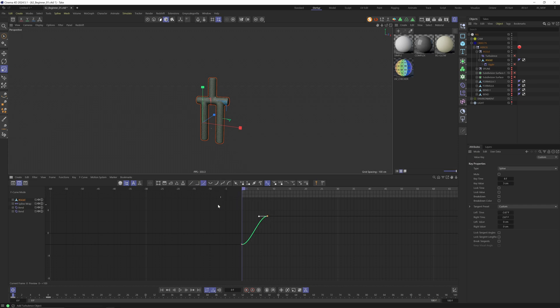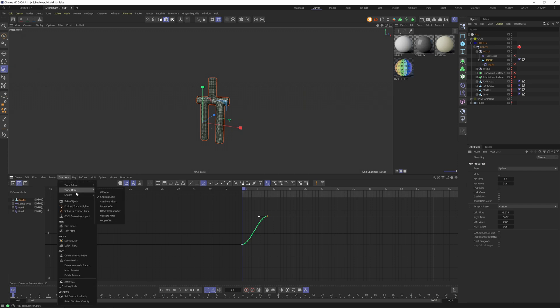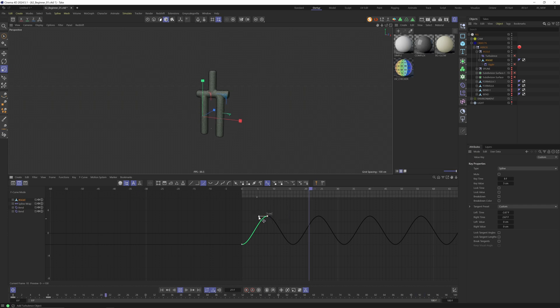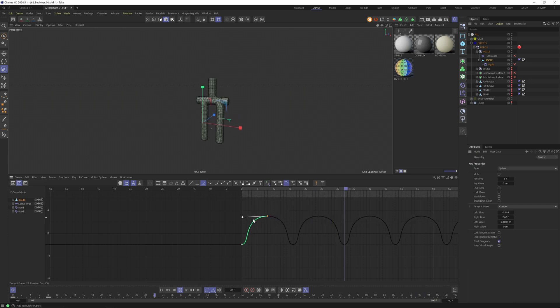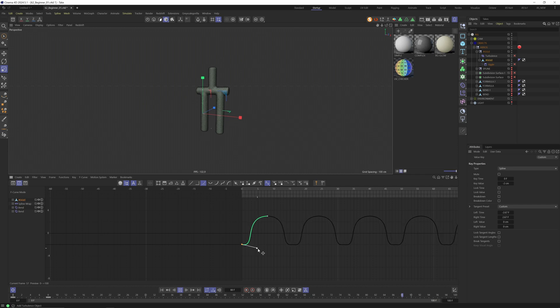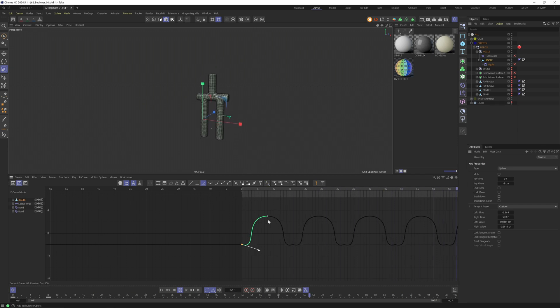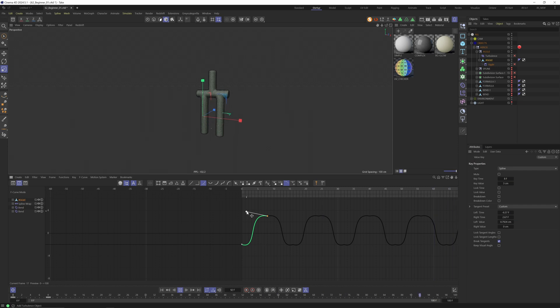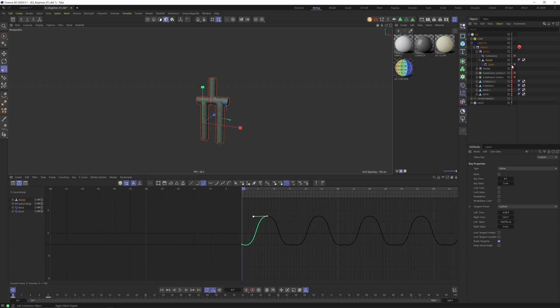Let's select easy ease. Then let's select this last keyframe and there's a cool function. Go to functions, track, after, oscillate after. This means Cinema is always repeating what these two keyframes are doing. It's moving up and down. If I just change one parameter in my two keyframes the animation is totally different. That's pretty cool because you only have to work on two keyframes.